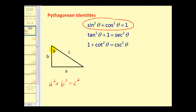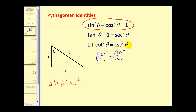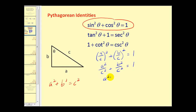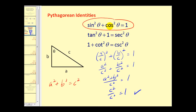Sine of theta is the opposite over the hypotenuse, or a over c, so sine squared theta is (a/c) squared. Cosine of theta is adjacent over hypotenuse, or b over c, so cosine squared theta is (b/c) squared. Squaring those fractions gives a² over c² plus b² over c² equals one. With a common denominator, that's (a² + b²) over c² equals one. Since a² + b² = c², we have c² over c² equals one, which verifies that identity.